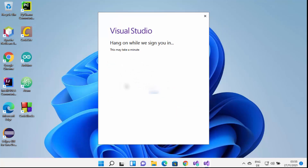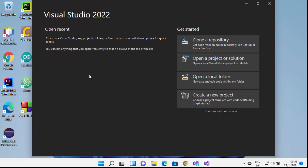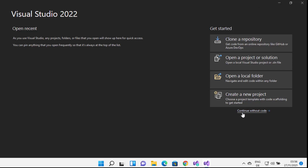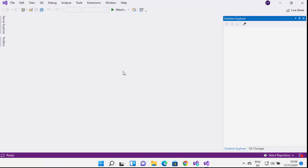Visual Studio is signing me in, and once signed in you will see a message saying 'We are preparing for the first use.' Now I can see the Visual Studio IDE has started on my Windows 11 operating system. I'll maximize this window — you can see options like Clone a repository, Open a project or solution, Open a local folder, and Create a new project. I'm going to choose Continue without code to launch the IDE.